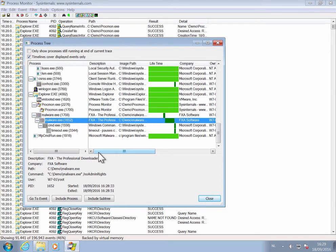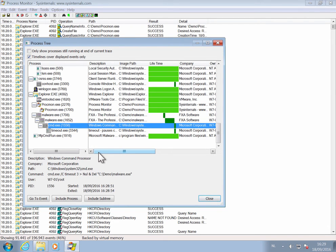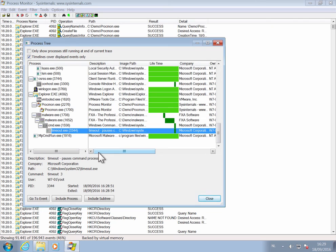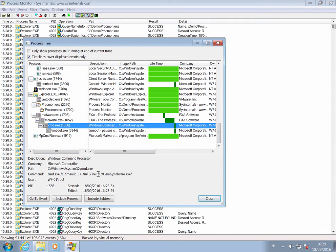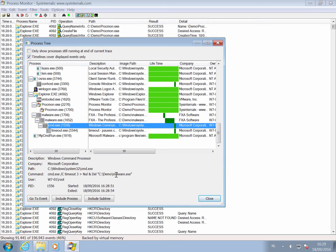And it also started command.exe with a timeout. If we look at command.exe, you can see here the command. So command.exe is passed an argument, timeout 3, and after that a delete of the file itself.